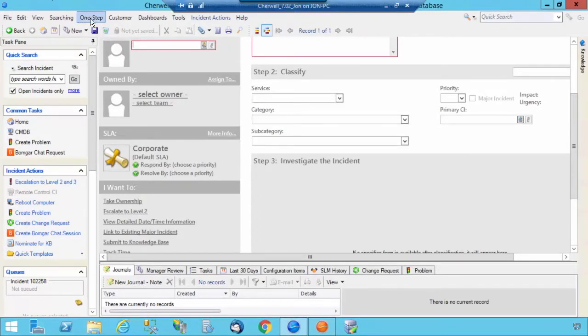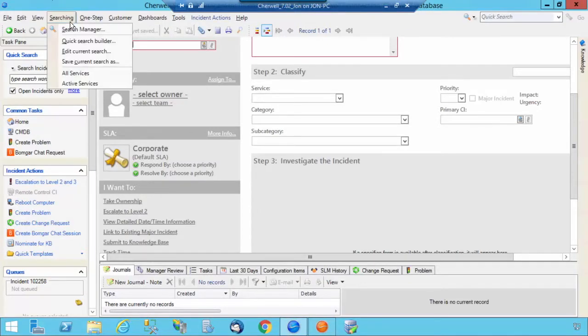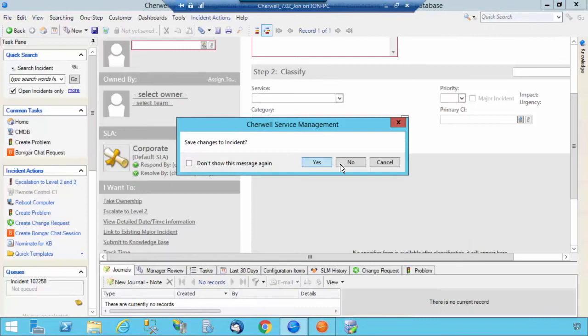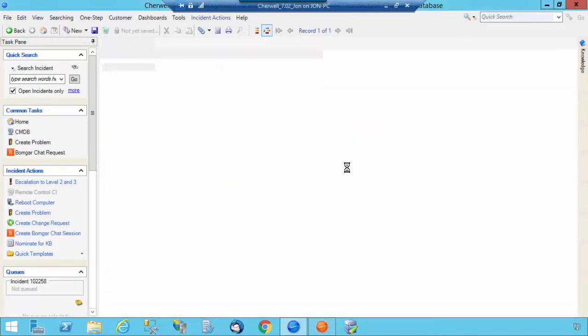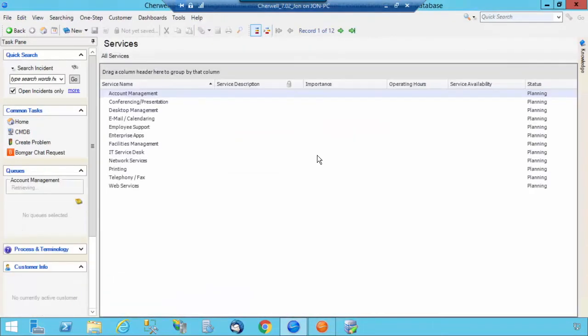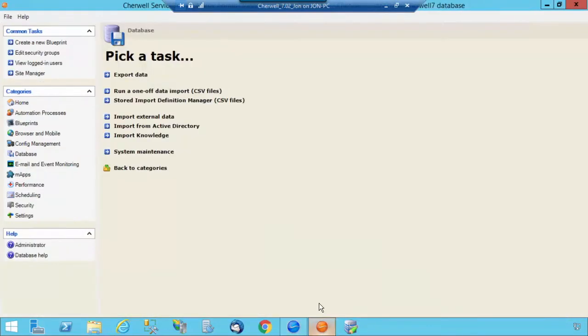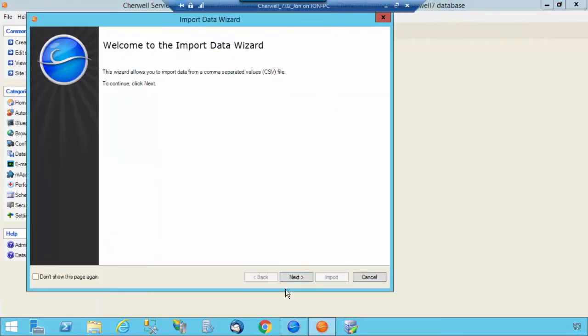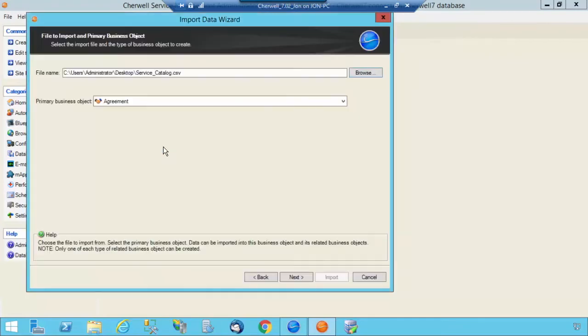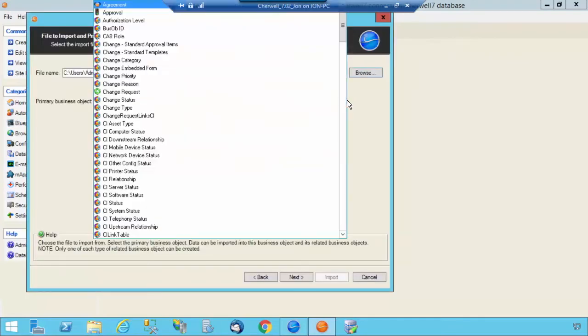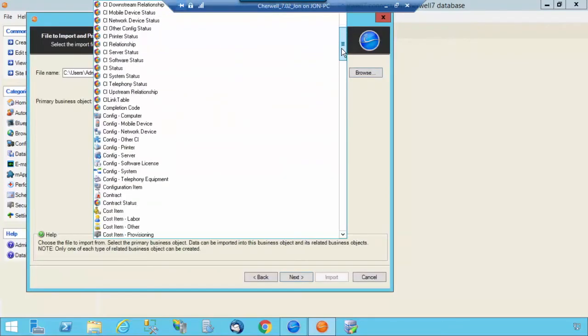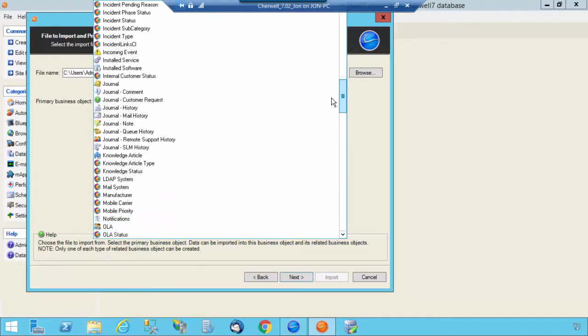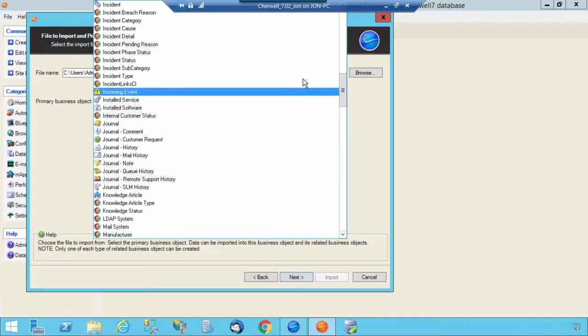I'm going to just jump back into the blue client and pull up all my services. And you'll see that the Service Account Name is only in there once. Jumping back to the orange client, now we're going to import your Service Catalog against the two other tables, which is Incident Category and Incident Subcategory.